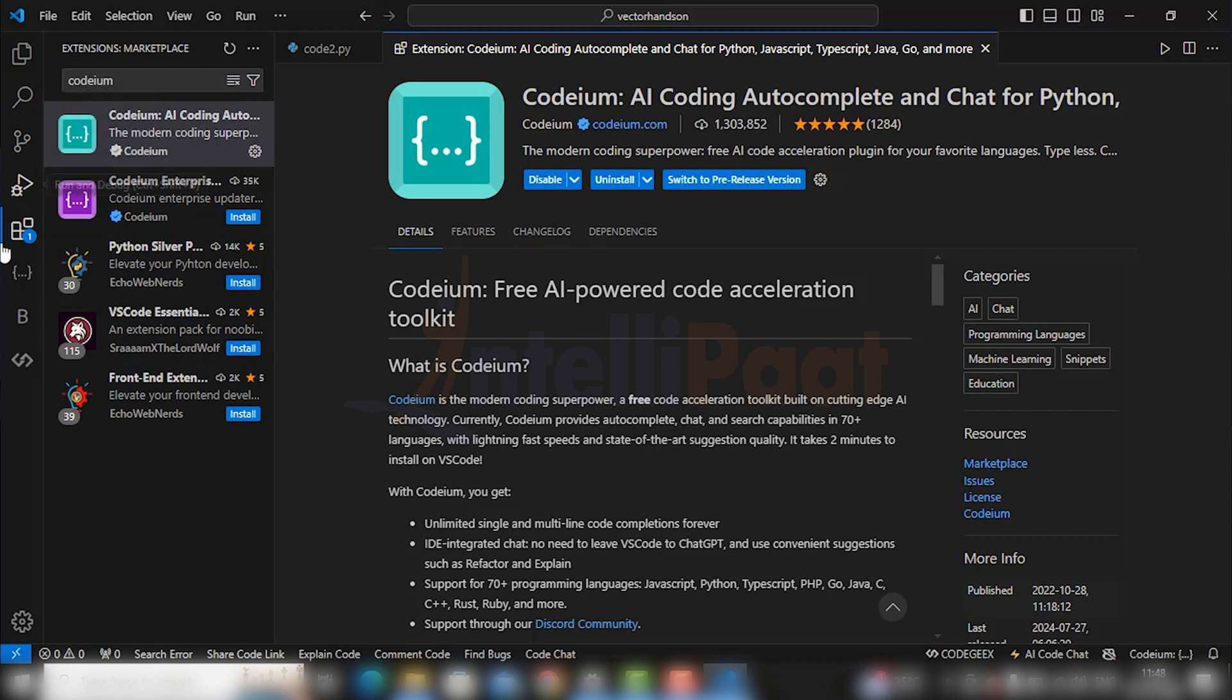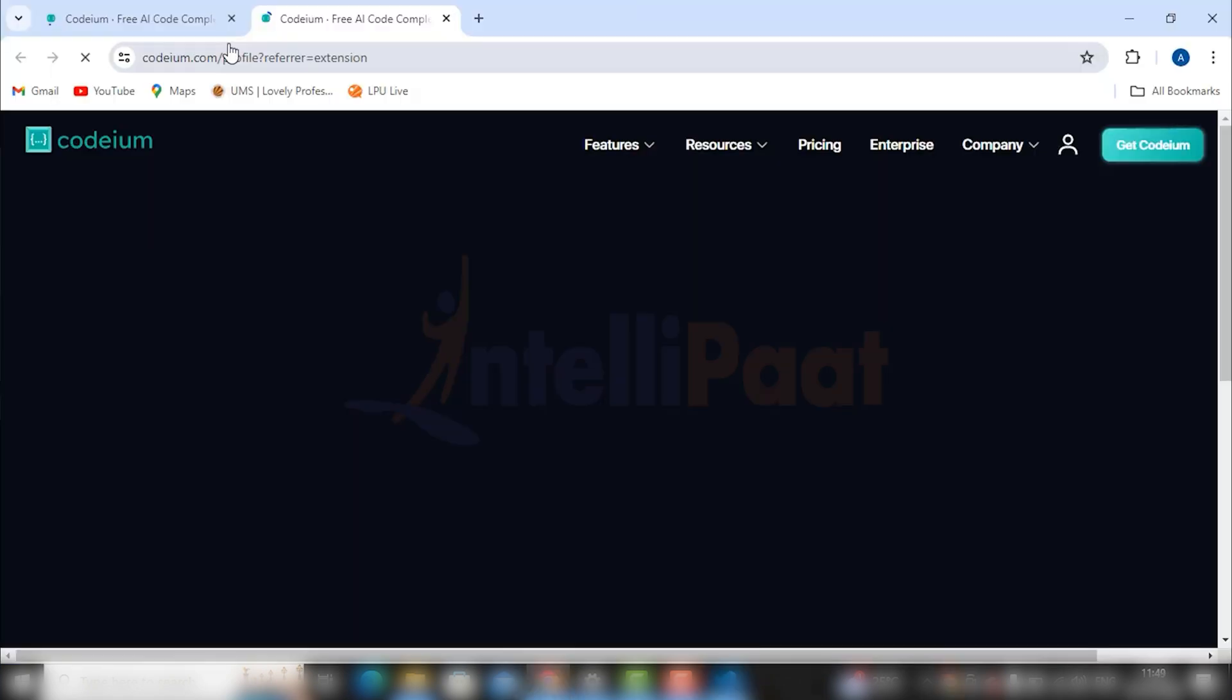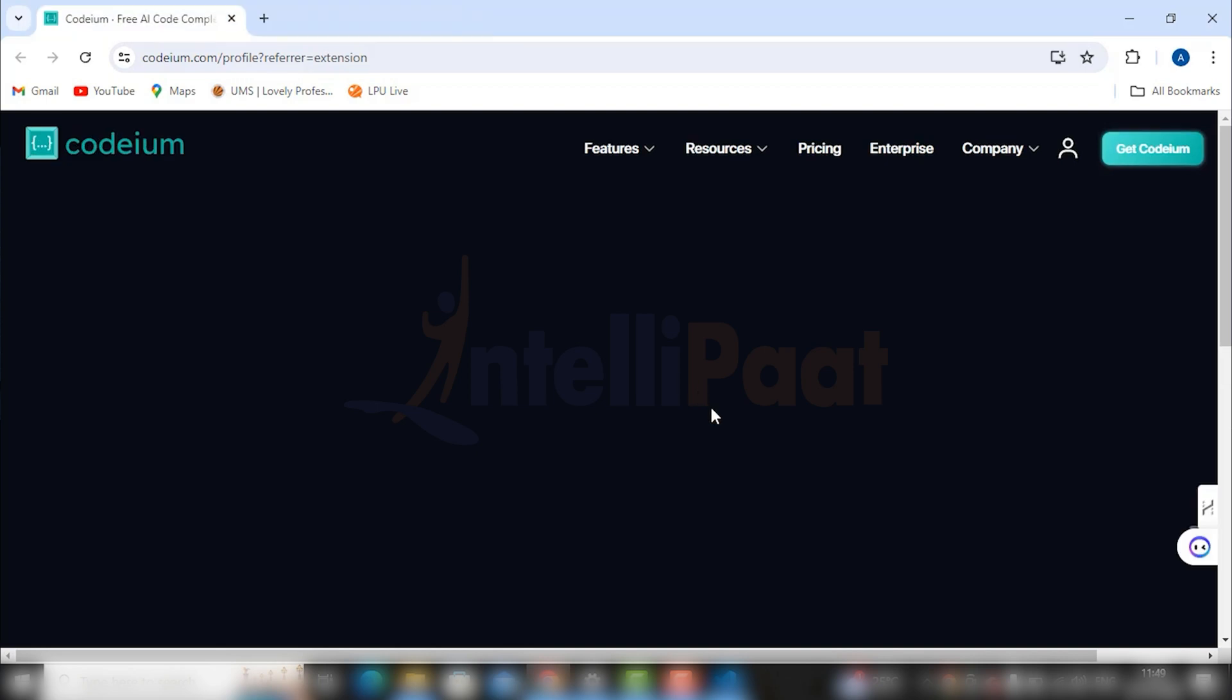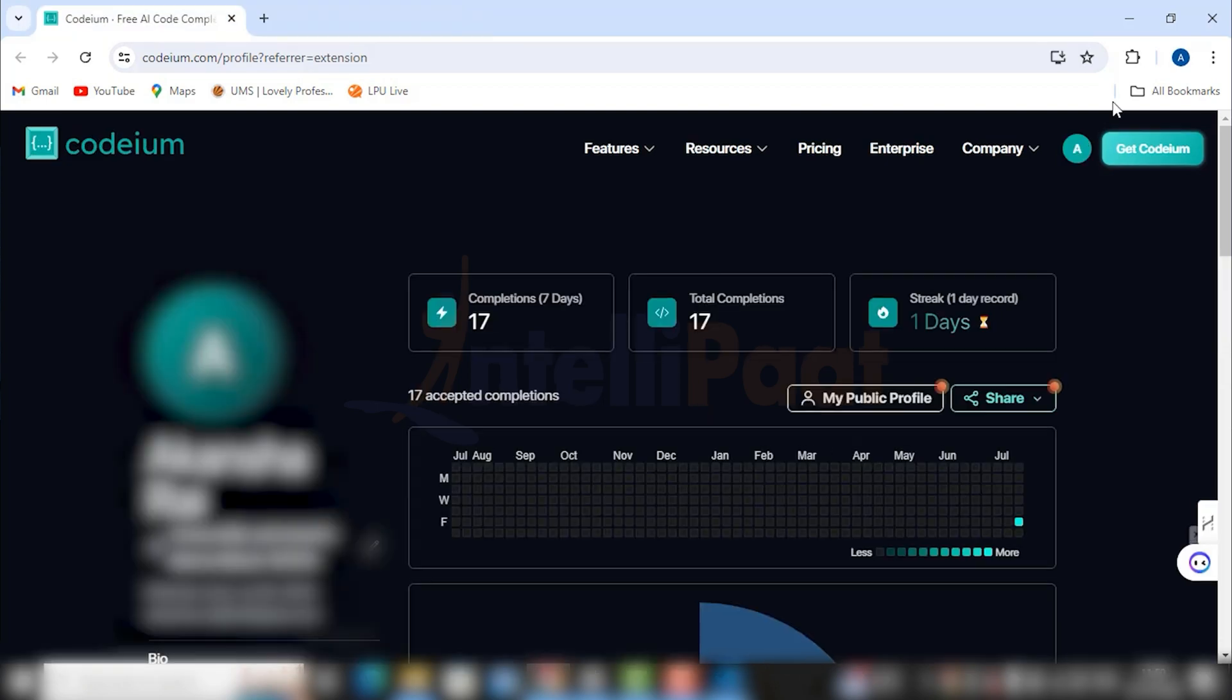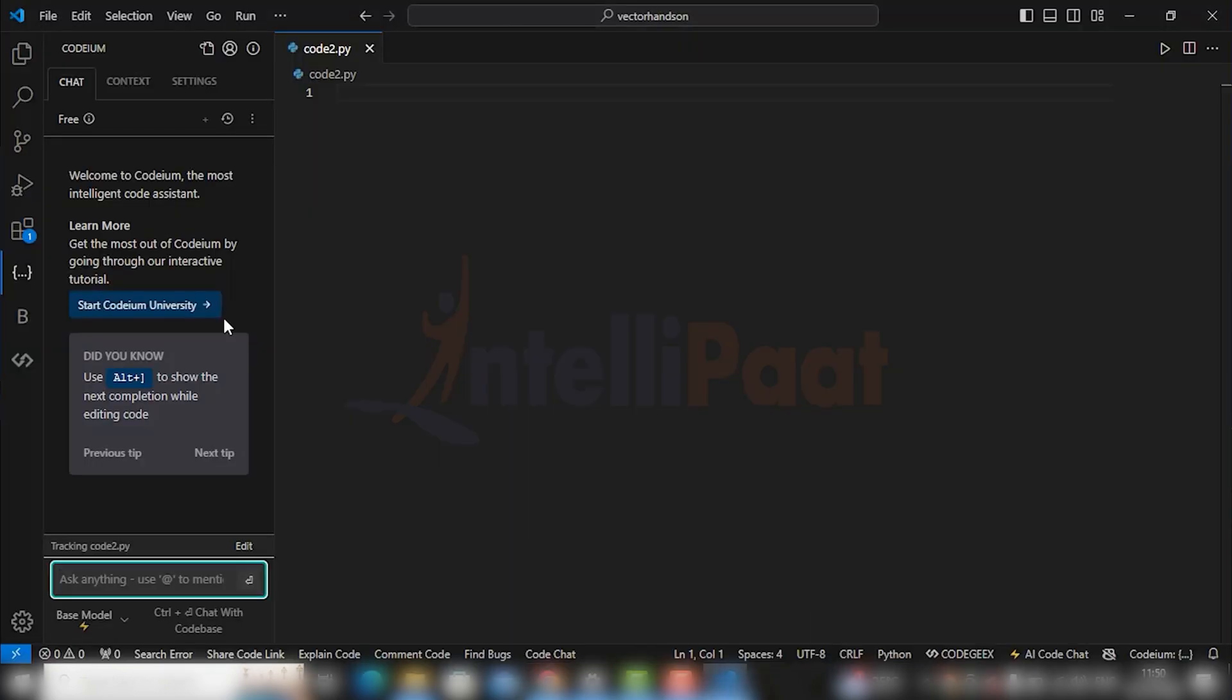After the installation, you can see the icon of Codium on the left sidebar. You'll have to sign up to Codium through your Gmail to access its features. Go to the profile icon. I have already logged in so that we don't waste time.